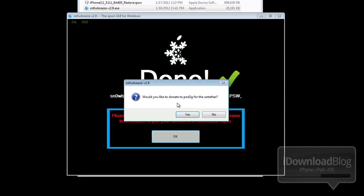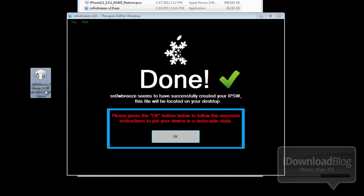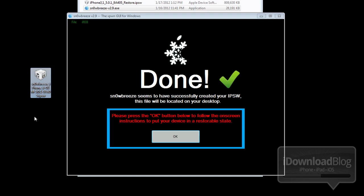Now it's going to ask if you would like to donate to pod2g. If you haven't done so, you might want to do that for his untethered exploit. Here is the custom firmware that was created. It will be on your desktop, so just identify that. Then go ahead and click OK.